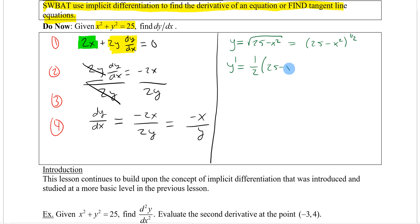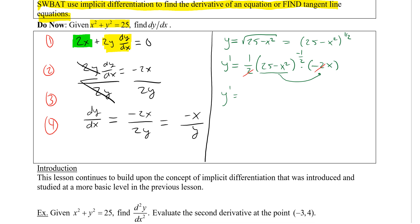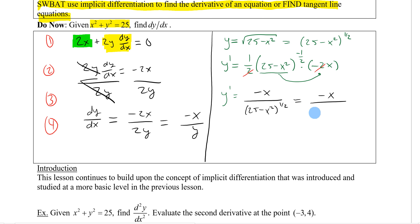Taking the derivative of y equals sqrt(25 minus x squared) using the chain rule and power rule gives us one half times (25 minus x squared) to the negative one half times negative 2x. The 2's divide out, leaving minus x over the square root of 25 minus x squared.